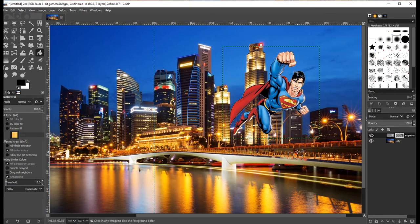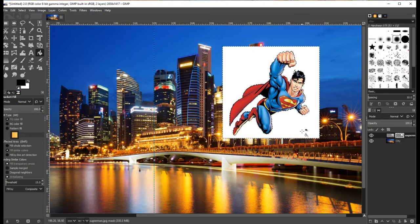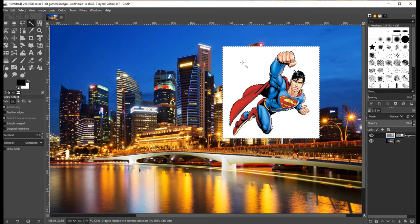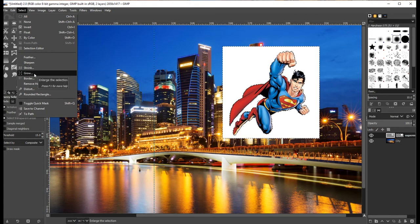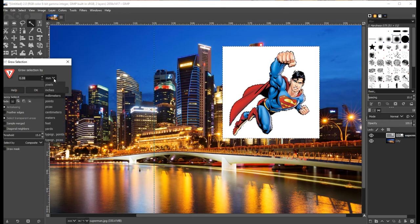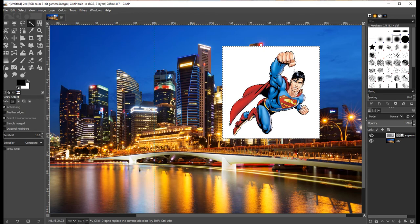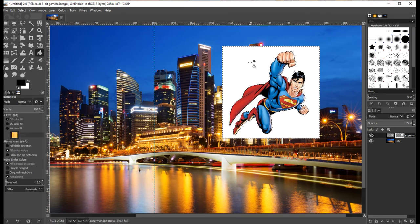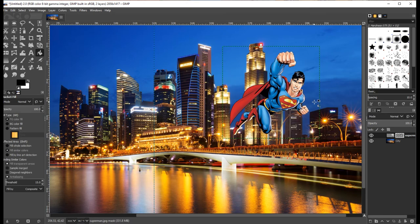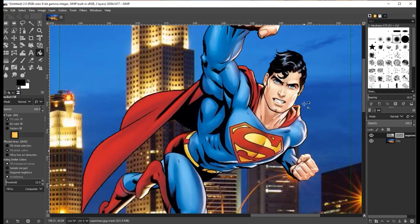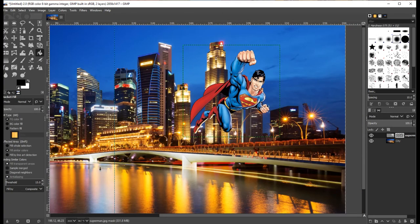I'm going to undo what I just did using Ctrl+Z to show you how to get rid of those white bits before applying the mask. Select the actual layer, use the magic wand to select all the stuff around him, then go to Select > Grow. Grow expands the selection — I want to grow by one pixel. Click OK and the marching ants are now slightly closer around Superman's body. Switch back to the mask, fill everything with black, then press Ctrl+Shift+A to deselect. Now when I zoom right in on Superman there are no white bits around him at all.